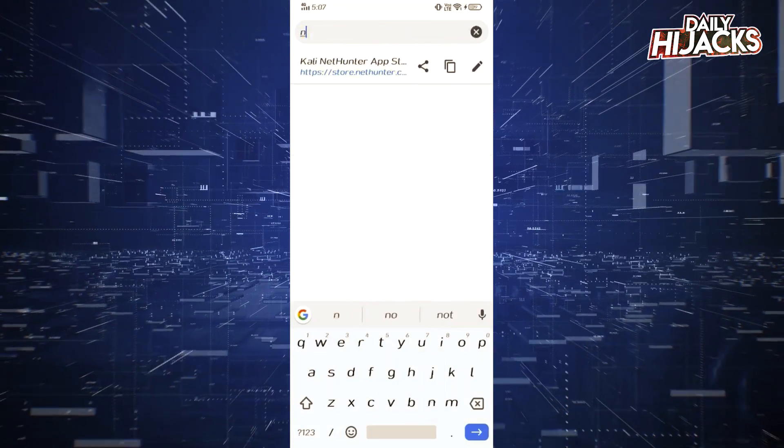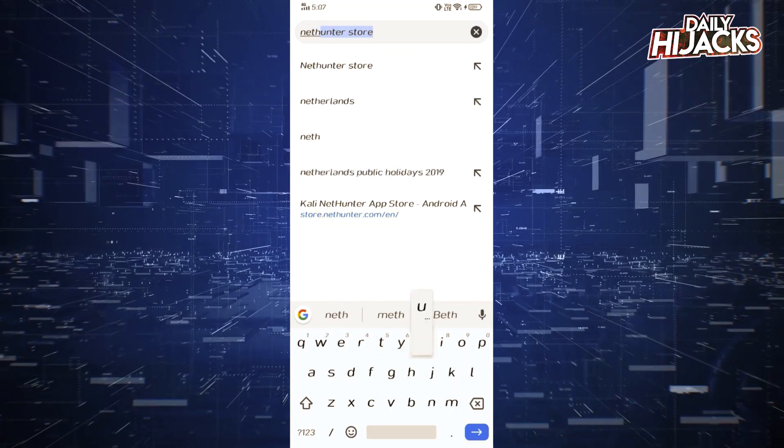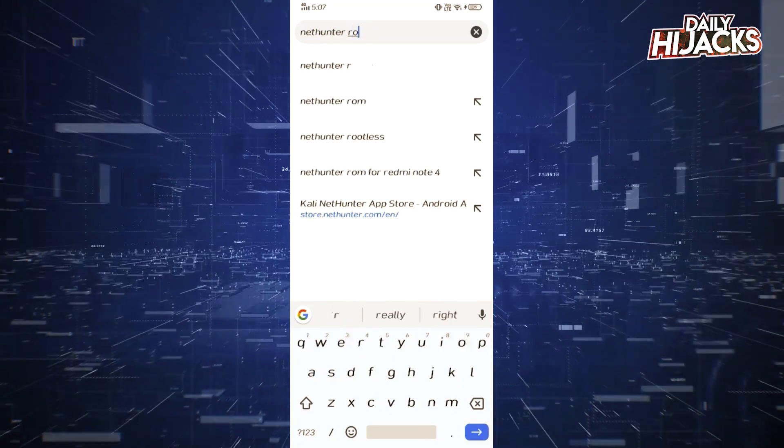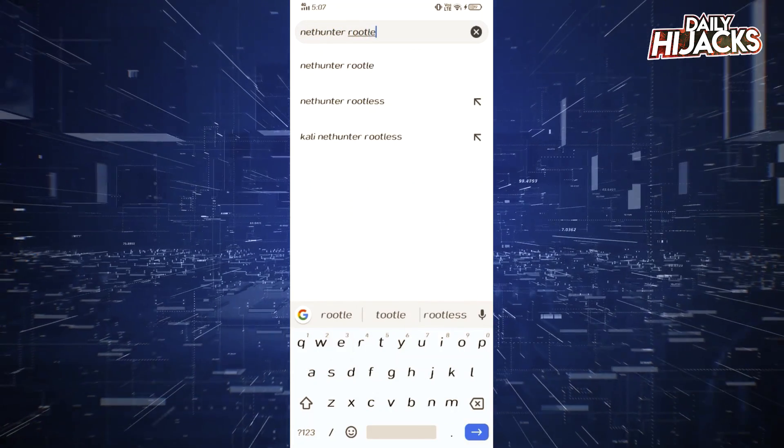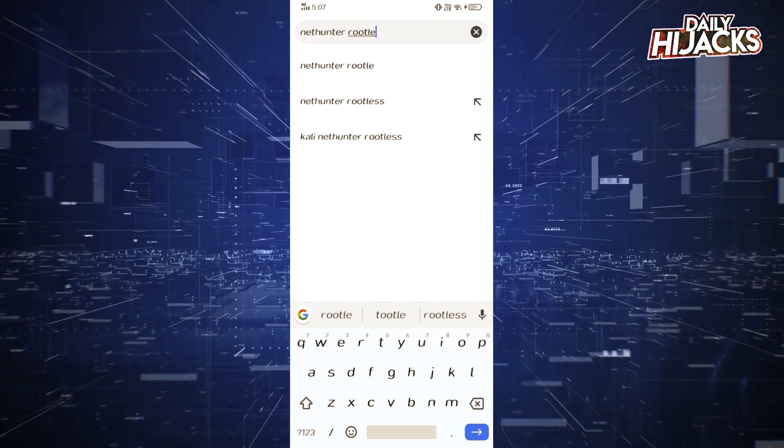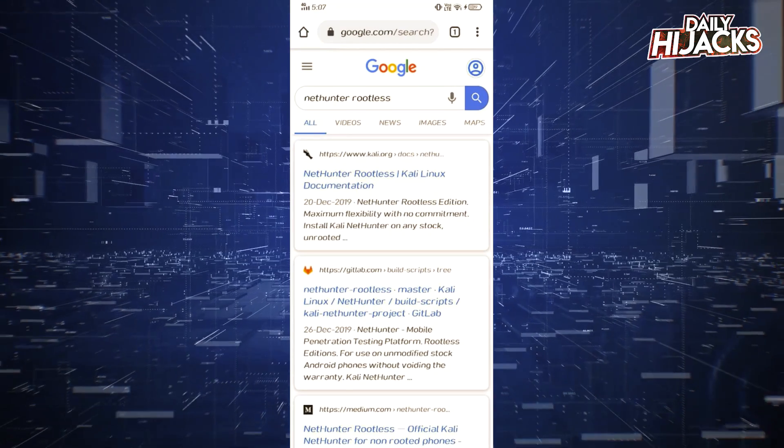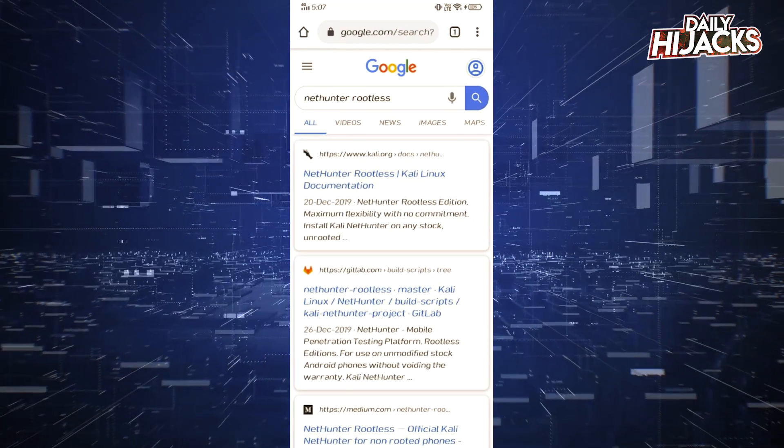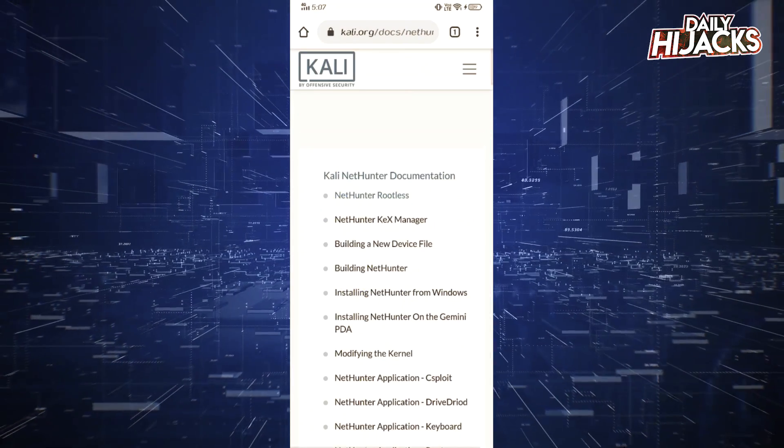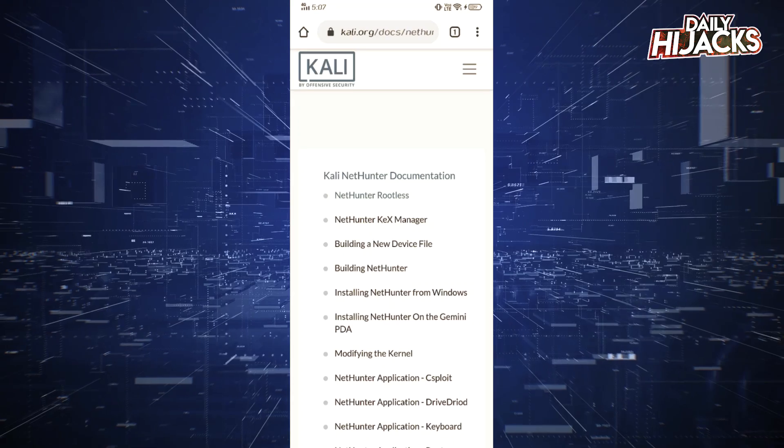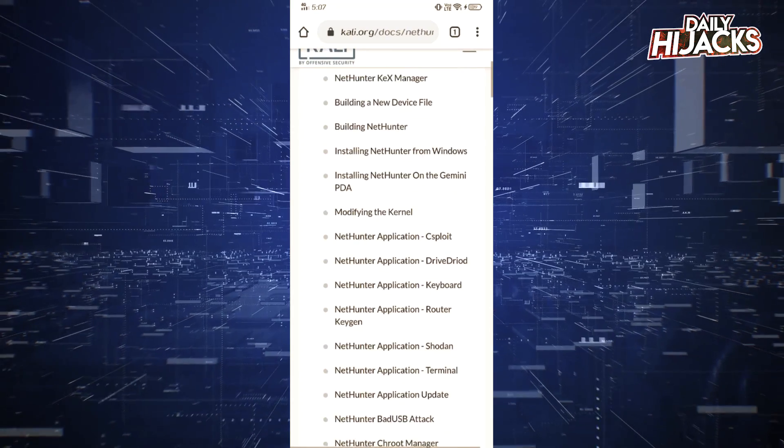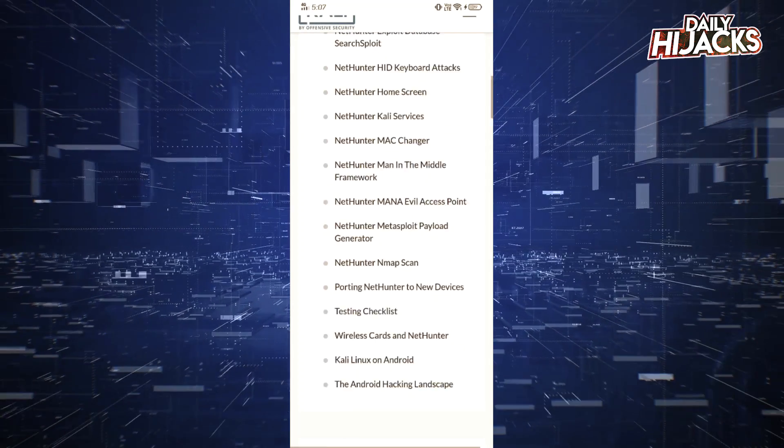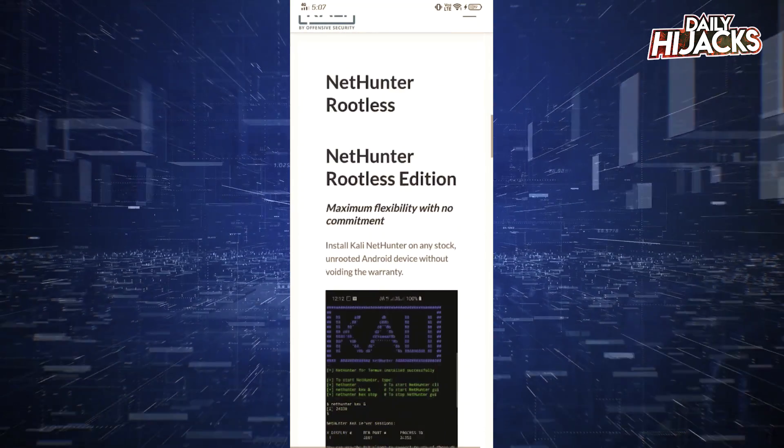Search NetHunter rootless and follow as shown. Here is the full documentation of NetHunter. You can go through it if you want.